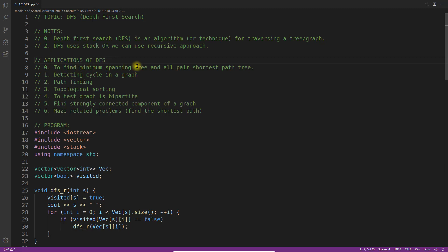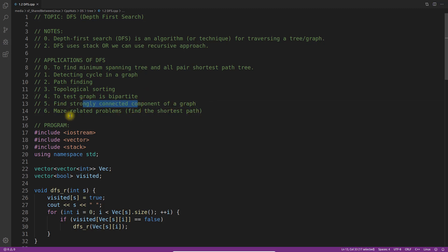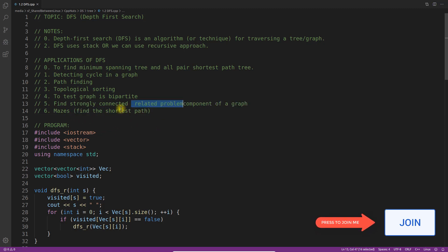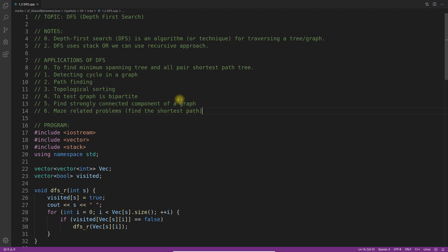The applications of DFS include finding the minimum spanning tree, finding paths, detecting a cycle in the graph, topological sorting, testing if a graph is bipartite, finding strongly connected components, and solving maze problems. These are some of the applications — there is no limit to what you can do with DFS.